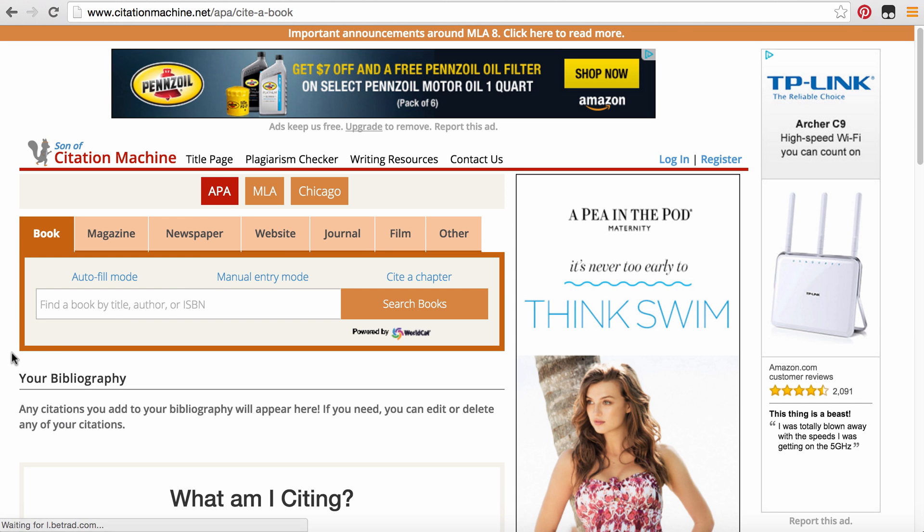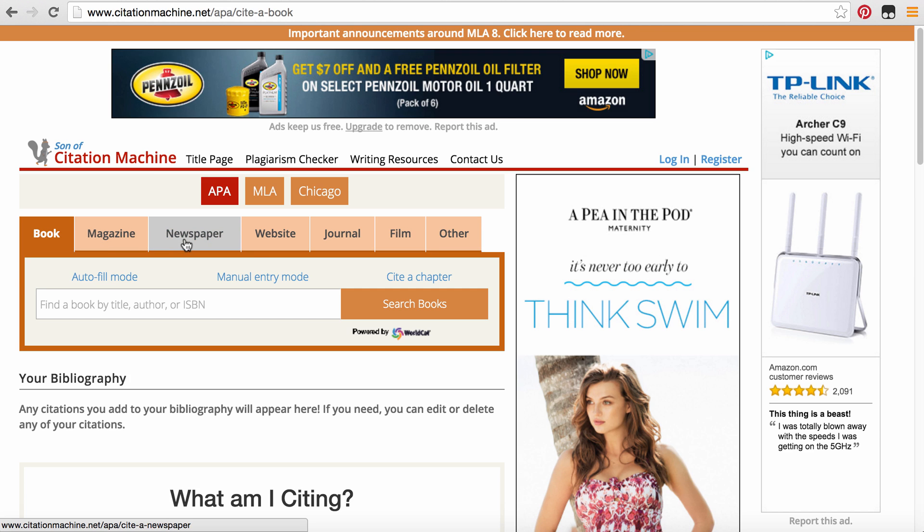Once you click on APA, it's going to give you many options. It's going to say, do I want to cite a book, a magazine, a newspaper, a website, a journal, film.